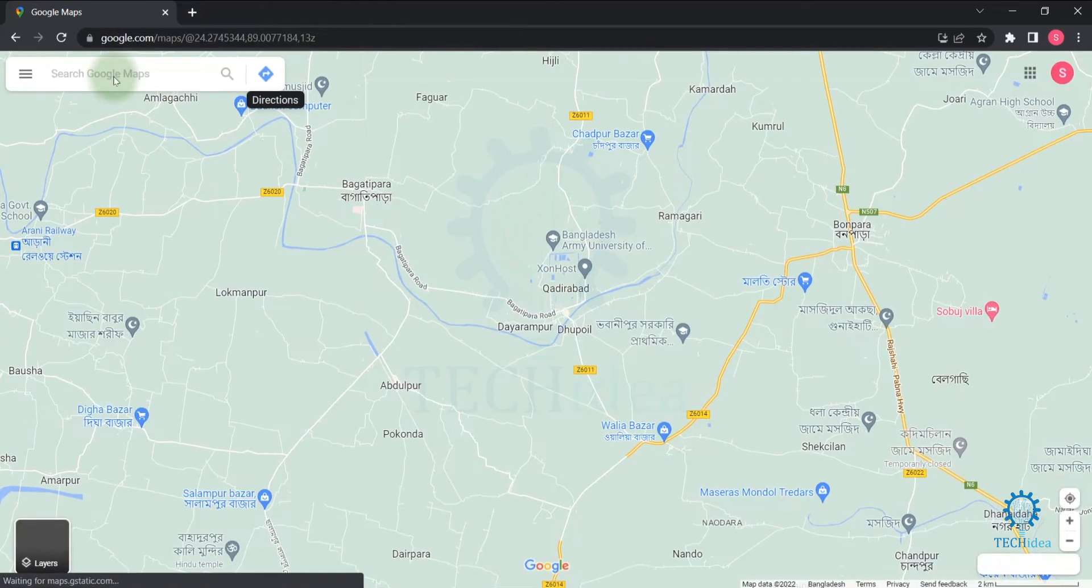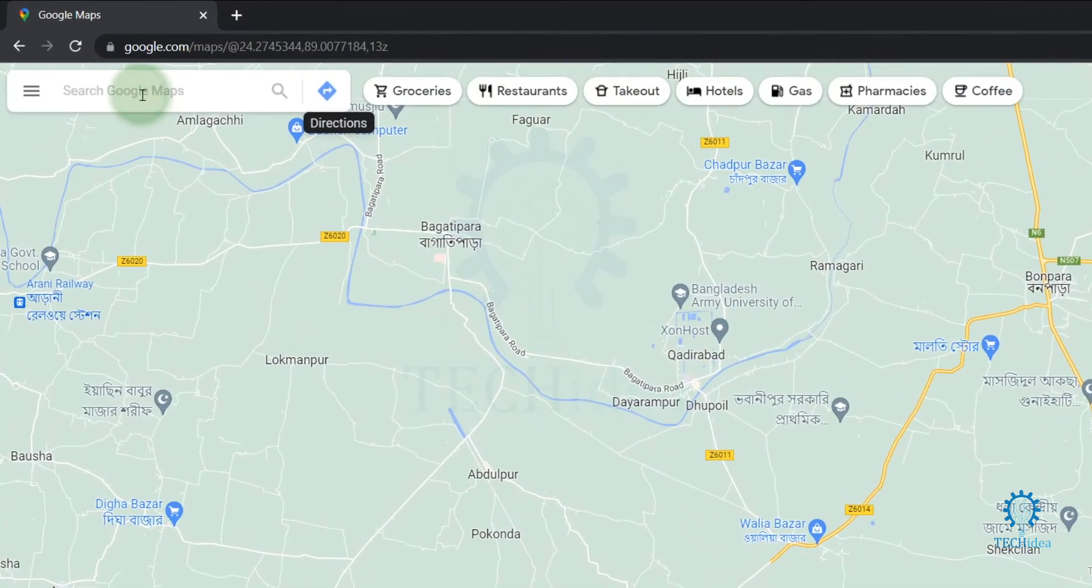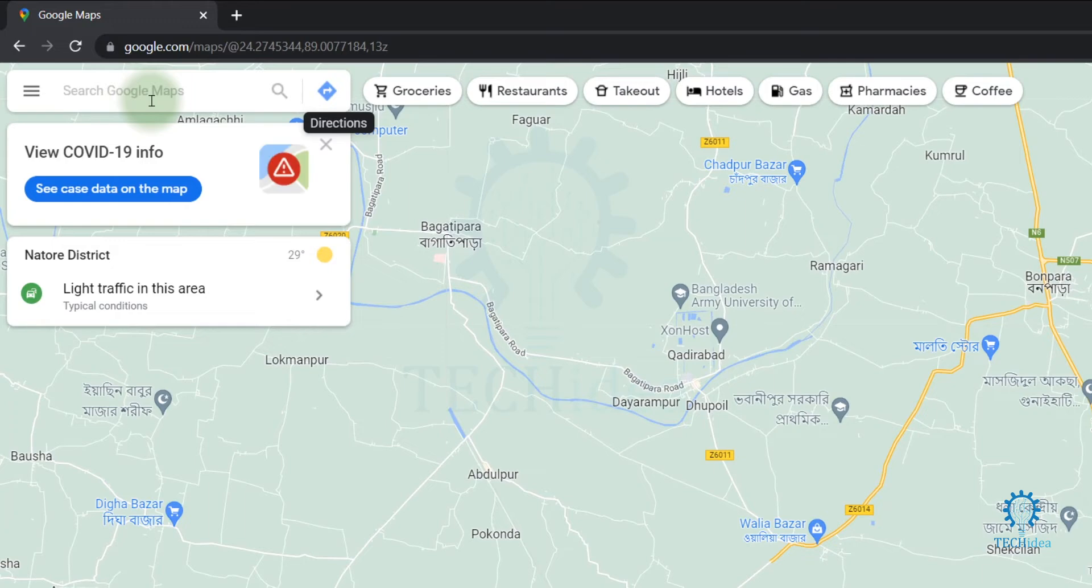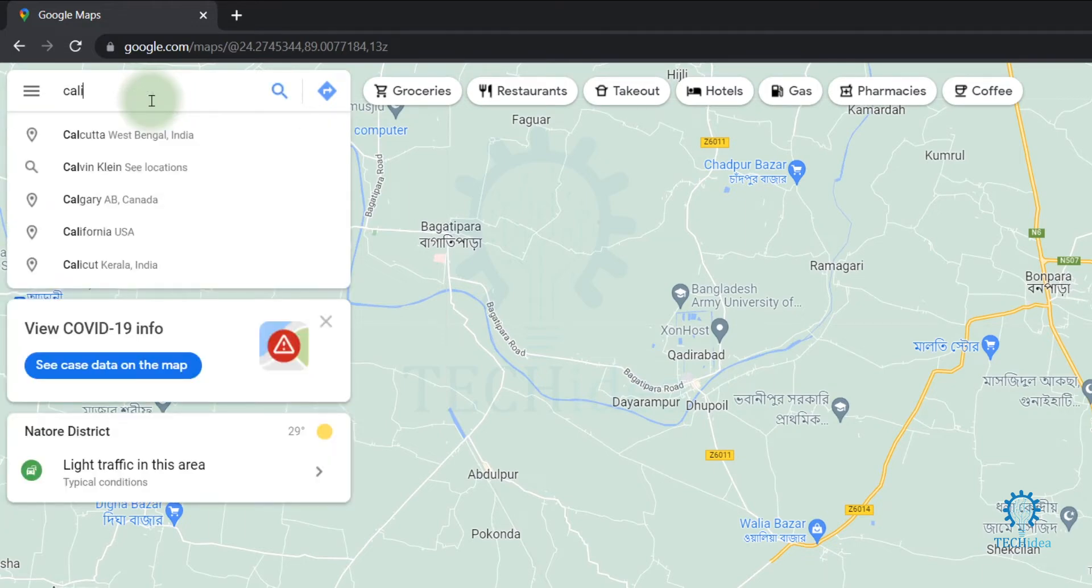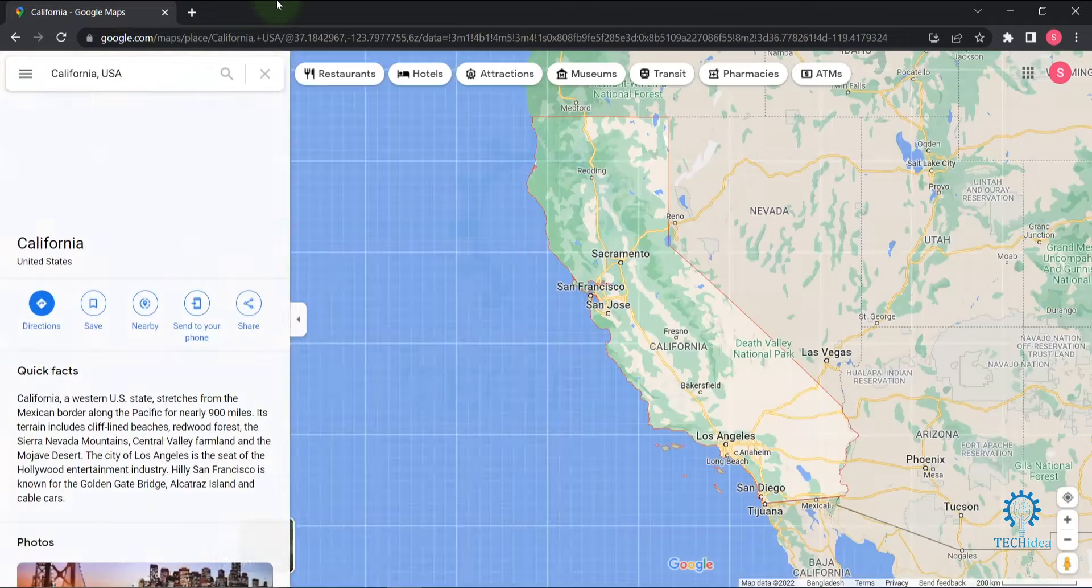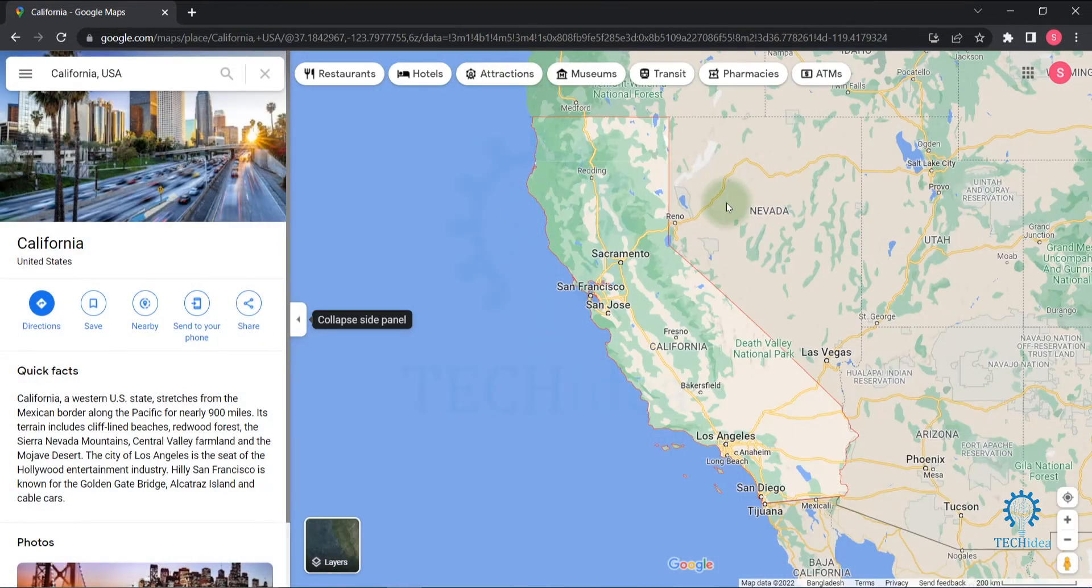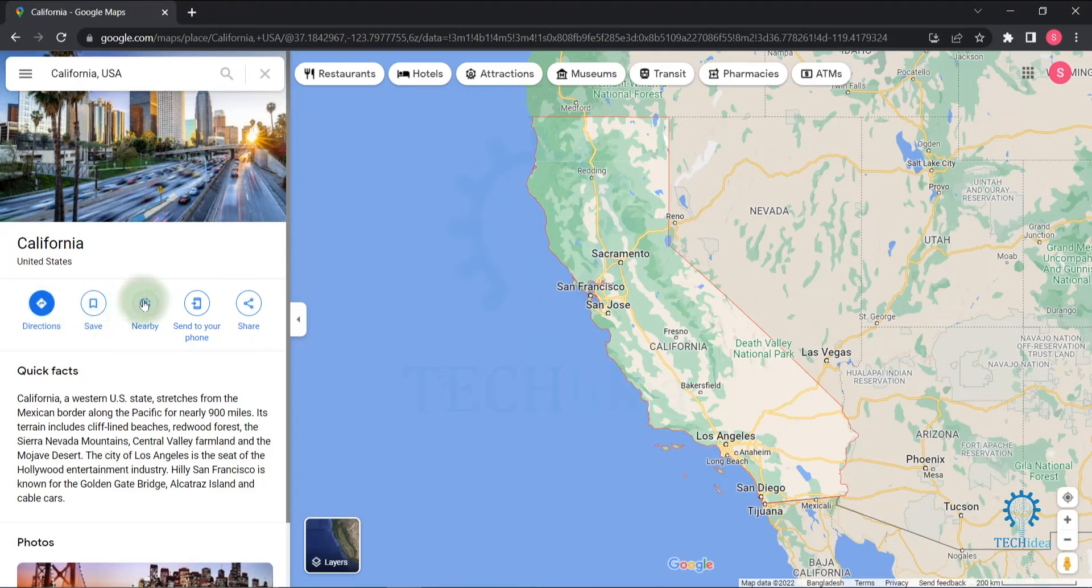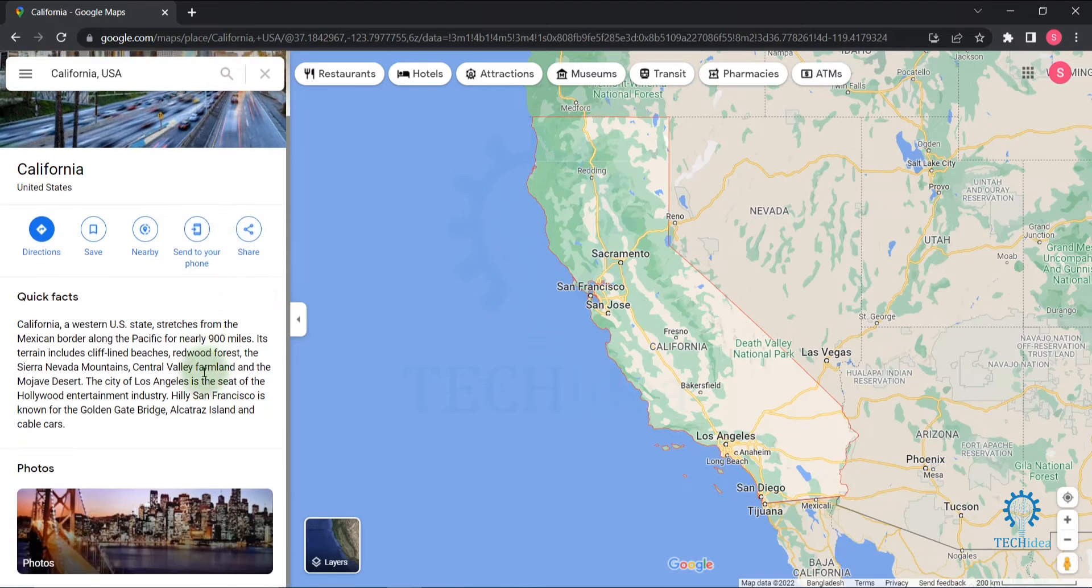Now you can search your place. Here I'm searching California. You will see your result on the map. You can get directions by clicking on directions. You can save this place, check nearby, send to your phone this location, share this location, and see photos of California at the bottom.